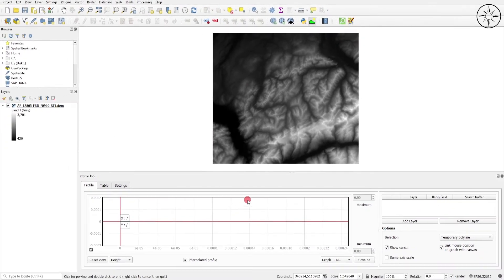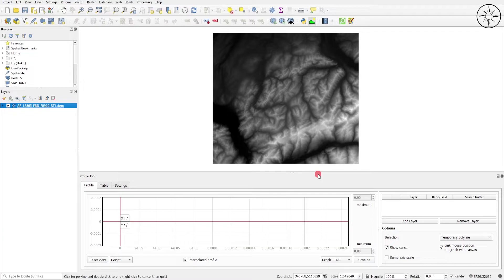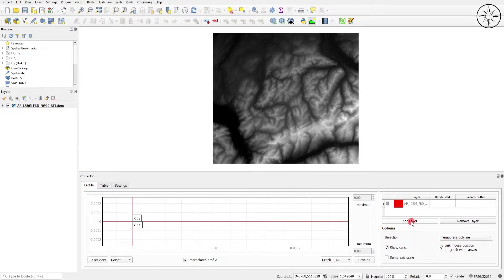Click on the Profile Tool plugin and you will get its window. We should first select our digital elevation model, then come back to this window and click on Add Layer. As you can see, our DEM was added successfully.